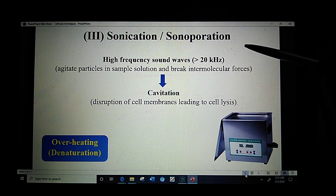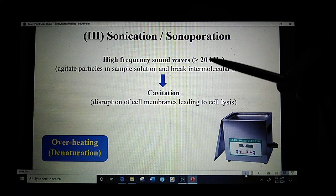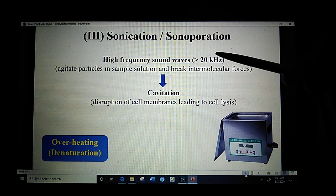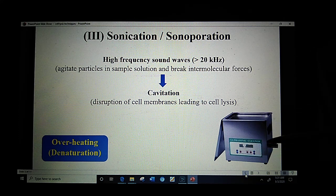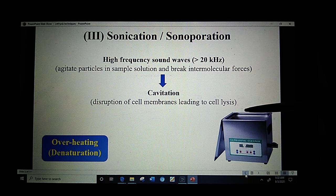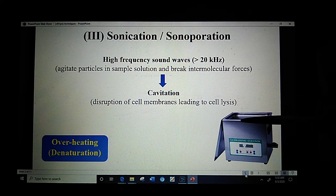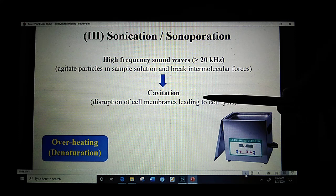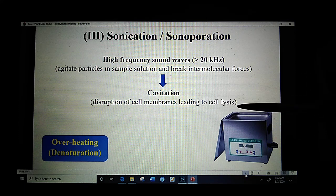The third process is sonication, or sonoporation, which involves the use of high frequency sound waves, the frequency of which is mostly more than 20 kHz. The apparatus used is known as a sonicator, where you can adjust the temperature and time for sonication. The cell suspension sample is placed in a water-filled space, and the tube containing the sample is exposed to high frequency sound waves which break the intermolecular forces. As a result, cavitation occurs, which is the disruption of cell membranes leading to cell lysis.